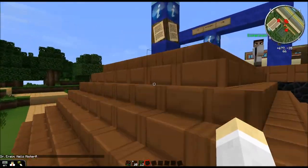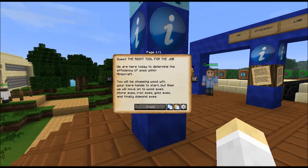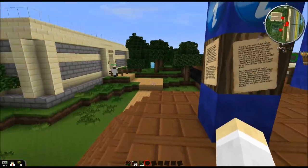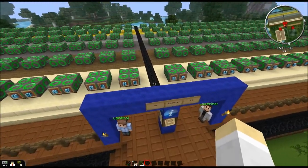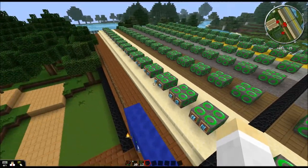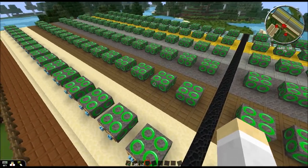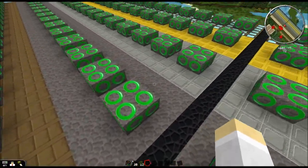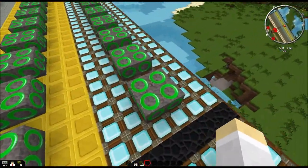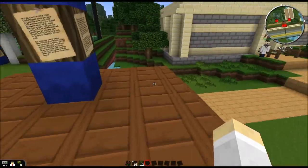We're here today to determine the efficiency of axes within Minecraft. Students will be chopping wood with their bare hands to start, then move on to wood axes, stone axes, iron axes, gold axes, and finally diamond axes. I have split the class — about 16 kids on one side, 17 to 34 on the other. They'll start with bare hands and graph here, then move on to wood axes, stone axes, iron axe, gold axe, and diamond axe. We should end up with a huge amount of graphing data.